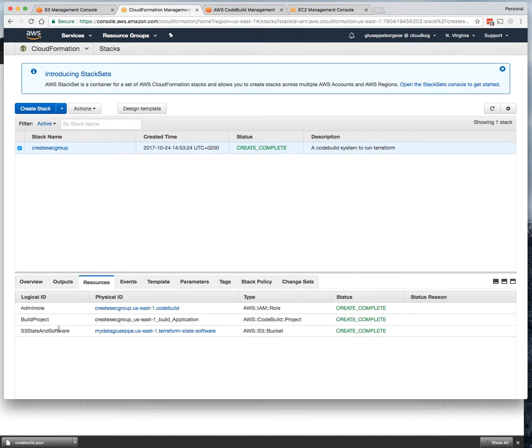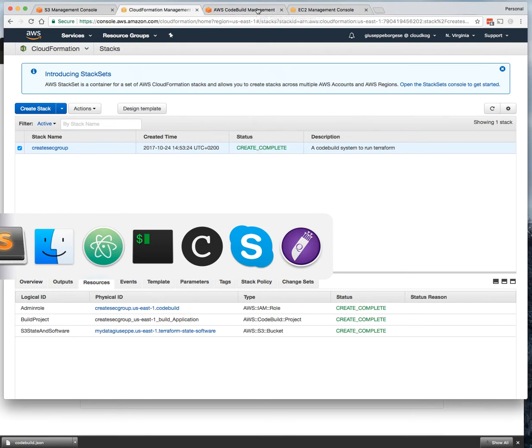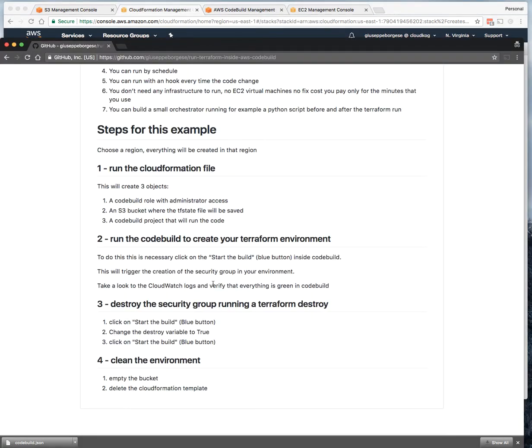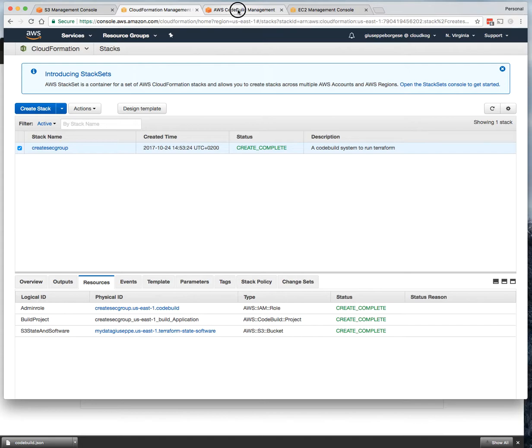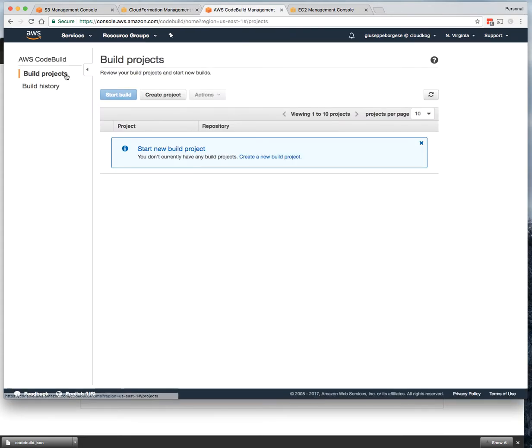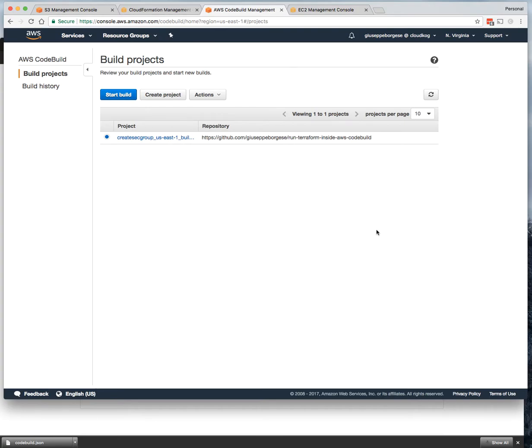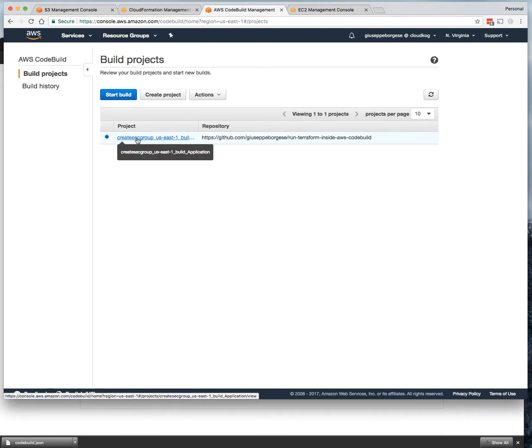We have these three objects that were created: role, CodeBuild project, and S3. Let's see the next step. The next step is run the CodeBuild to create your Terraform environment. We need to click on the blue button 'Start Build.' So let's go back here. I see there are no build projects, but if we do a refresh, we'll see that one was created.